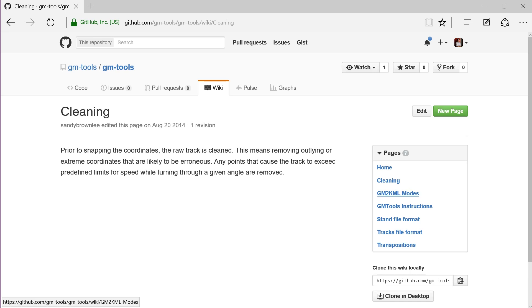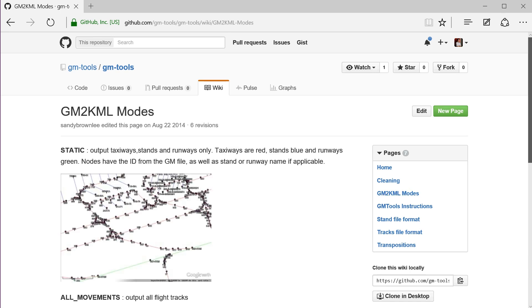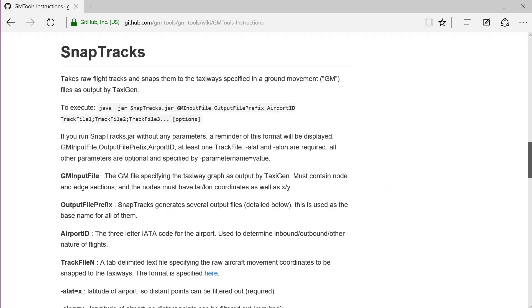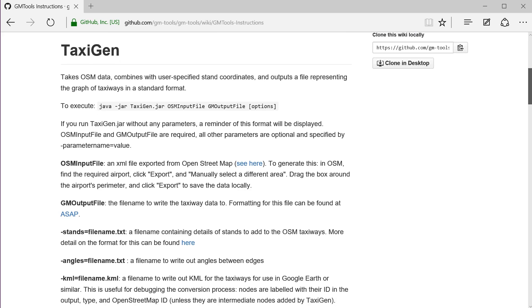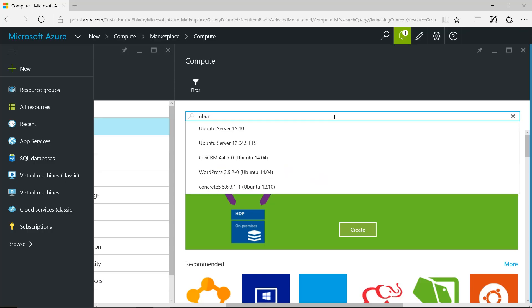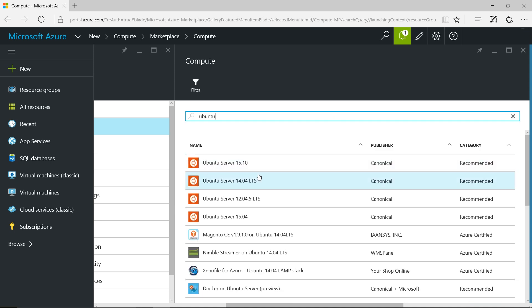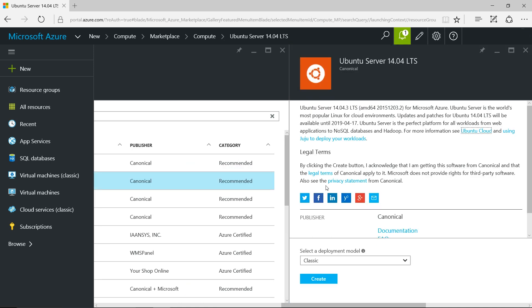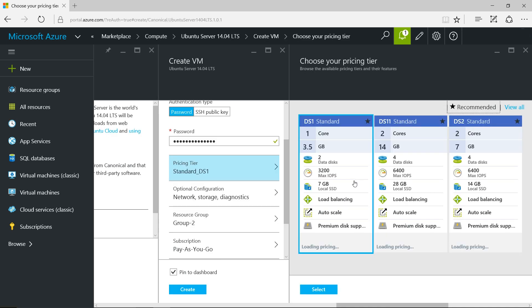As part of this project I have written three open source tools that are available on GitHub. They are SnapTracks, TaxiGen and GM2KML, and these all take care of different aspects of processing data connected with airport ground movement or taxiing. I was pleasantly surprised by how simple it was to use open source tools with Azure — Linux, OpenJDK, SSH all worked just straight away, very easily.